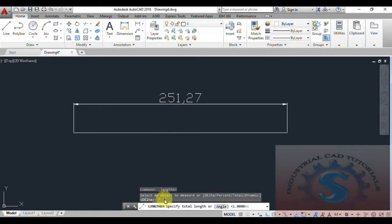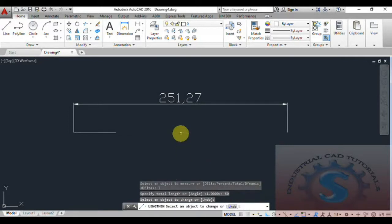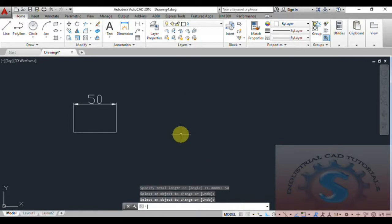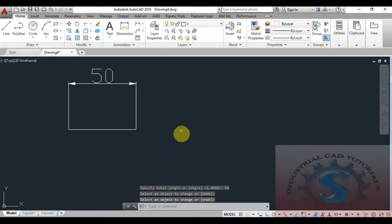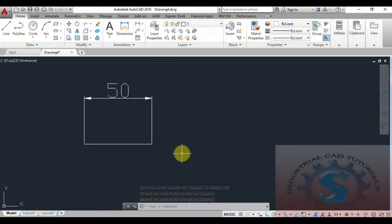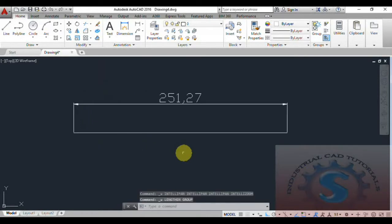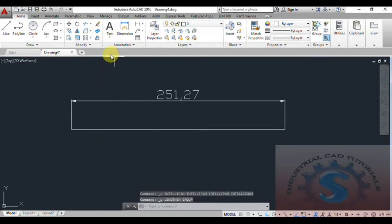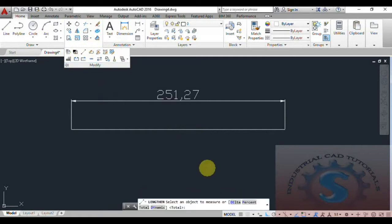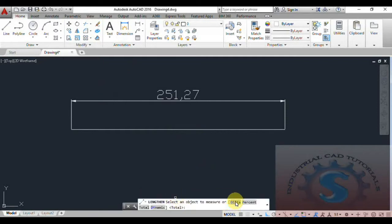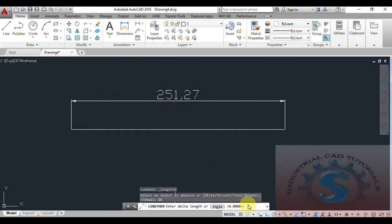First I will explain the Total option. I specify the total length — you can give either a length or an angle. I am giving the length as 50 and select the object. You can see the total length is changed to 50. That is how you can change the total length using the Lengthen command.